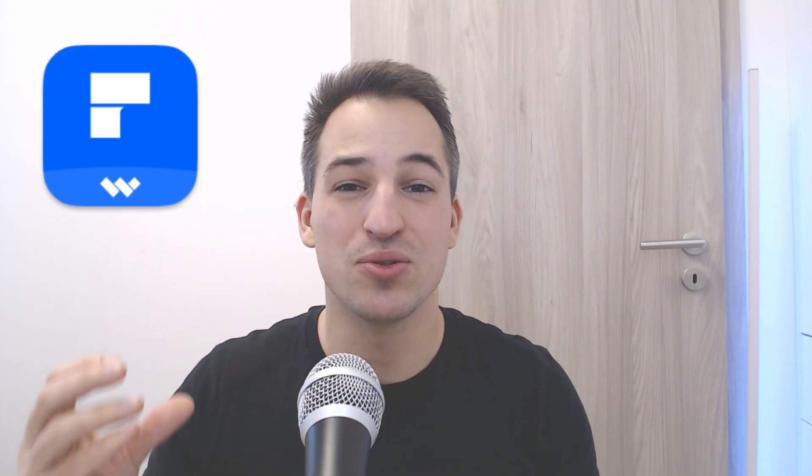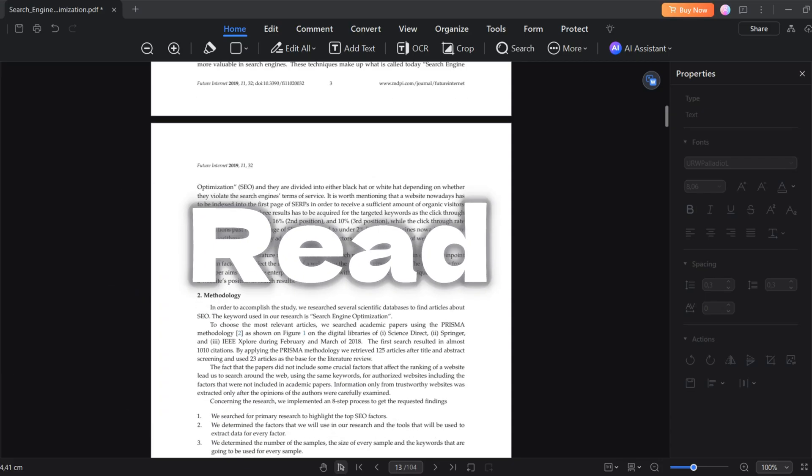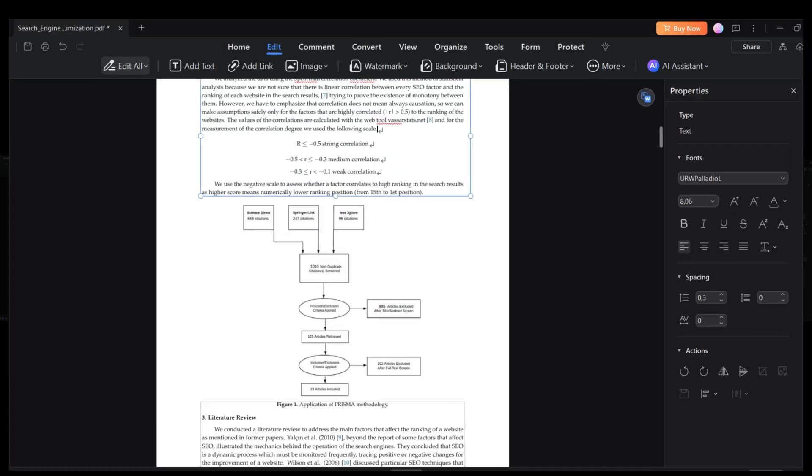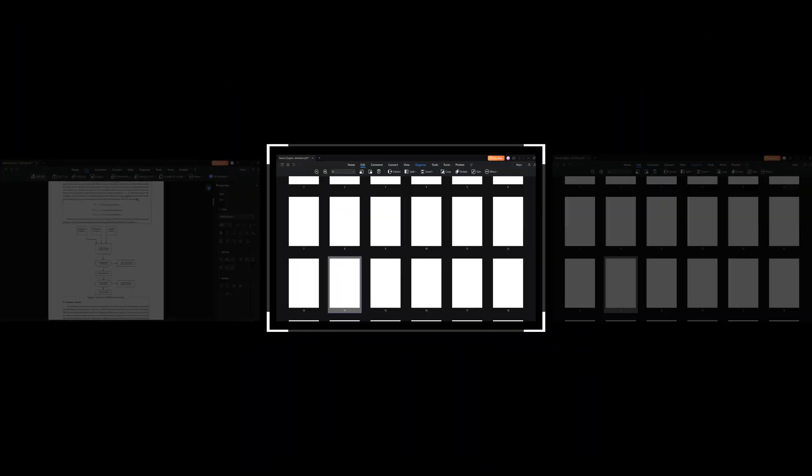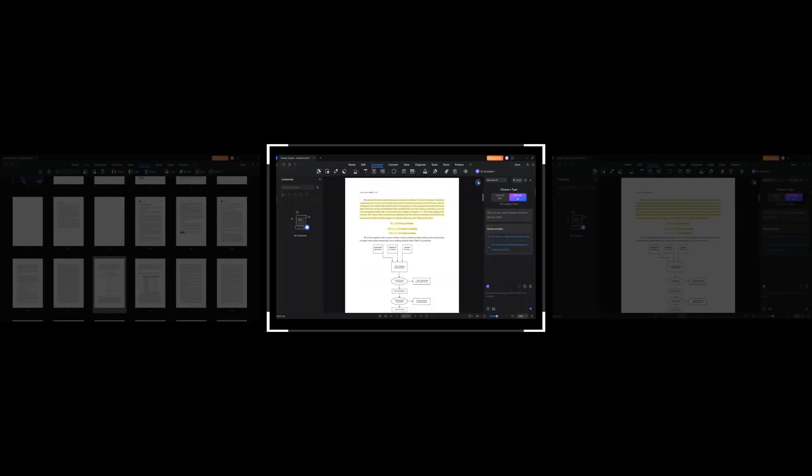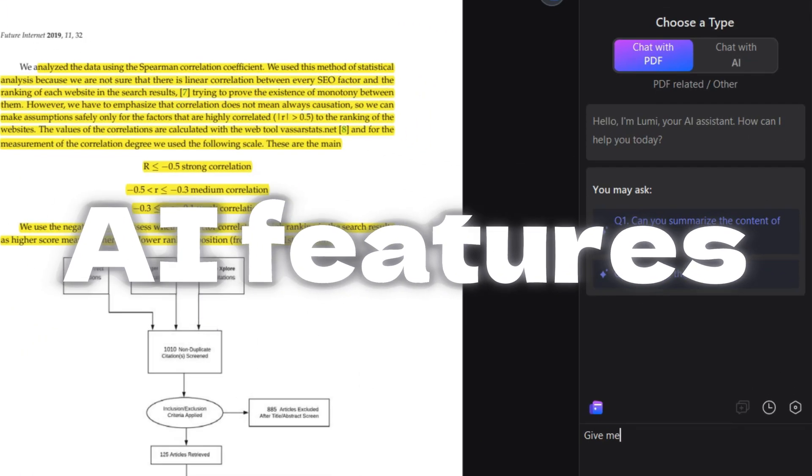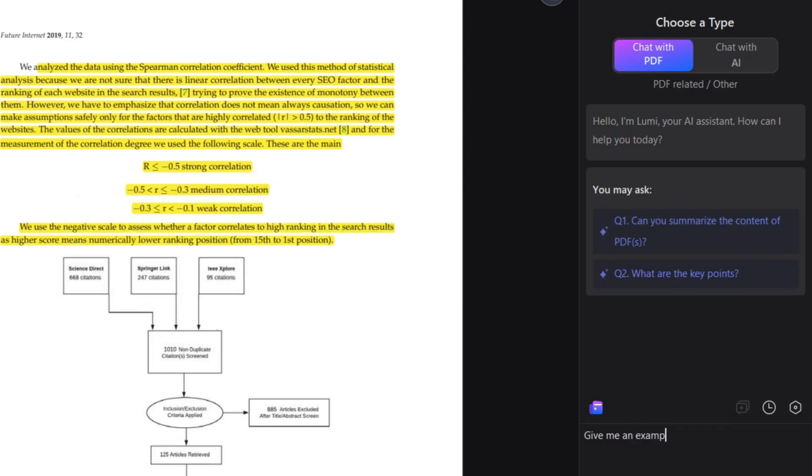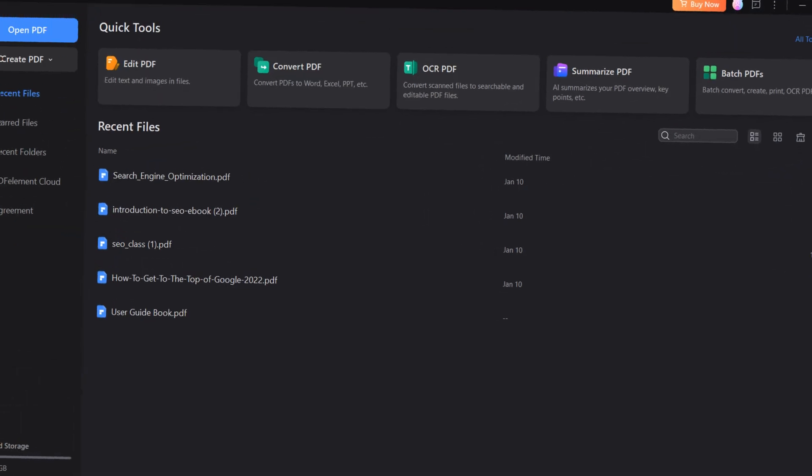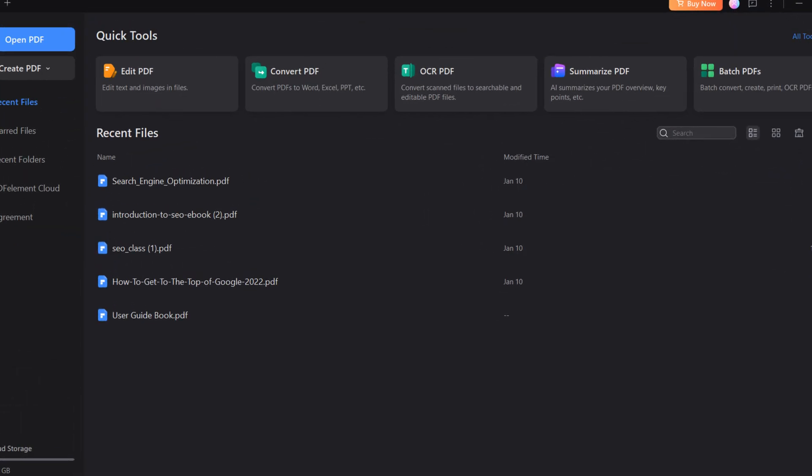PDF Element is an easy-to-use PDF editor for Windows and Mac. You can read, edit, organize, and review your PDF smoothly, and it also has fantastic AI features that help you understand the documents faster. This is how it looks like when you open the app. You only need to drag and drop the file you want to work with and it's ready to go. Let's say I want to work on an SEO document.